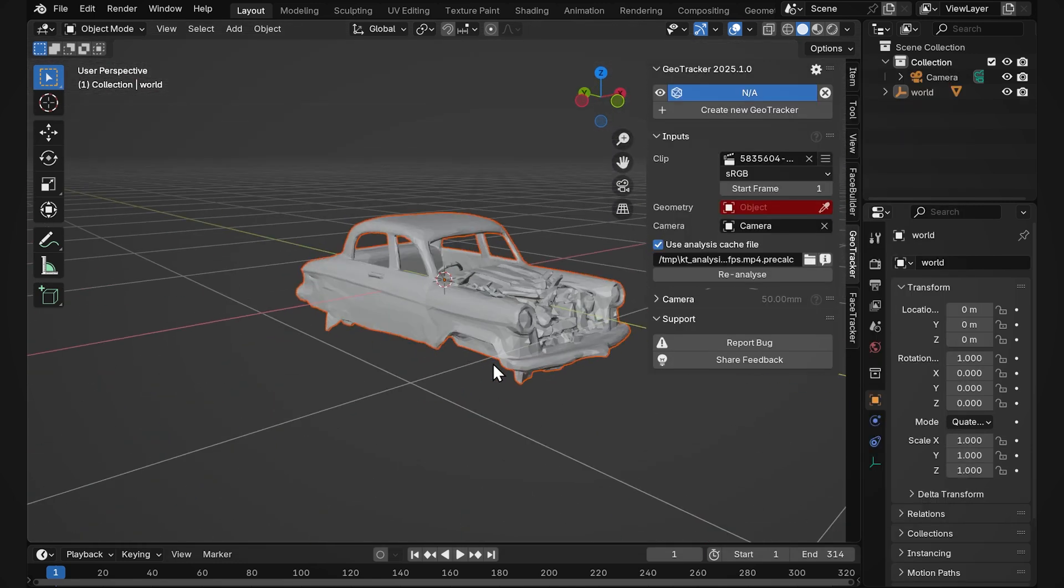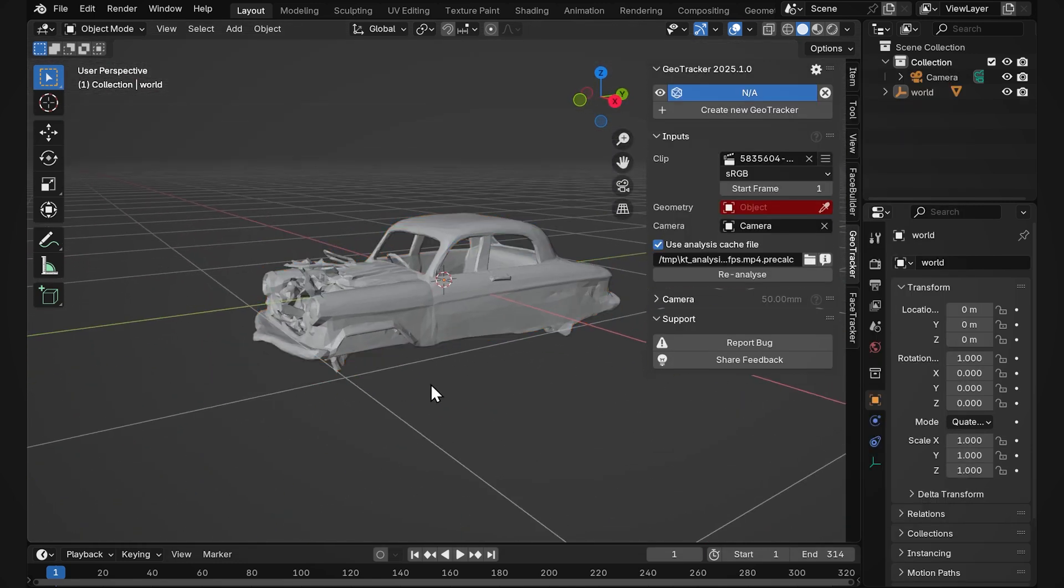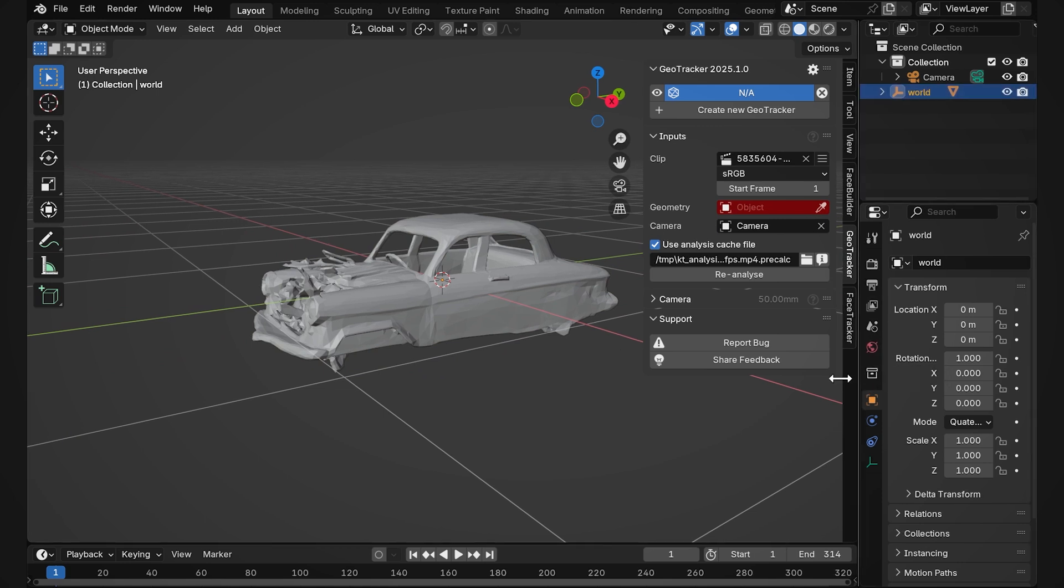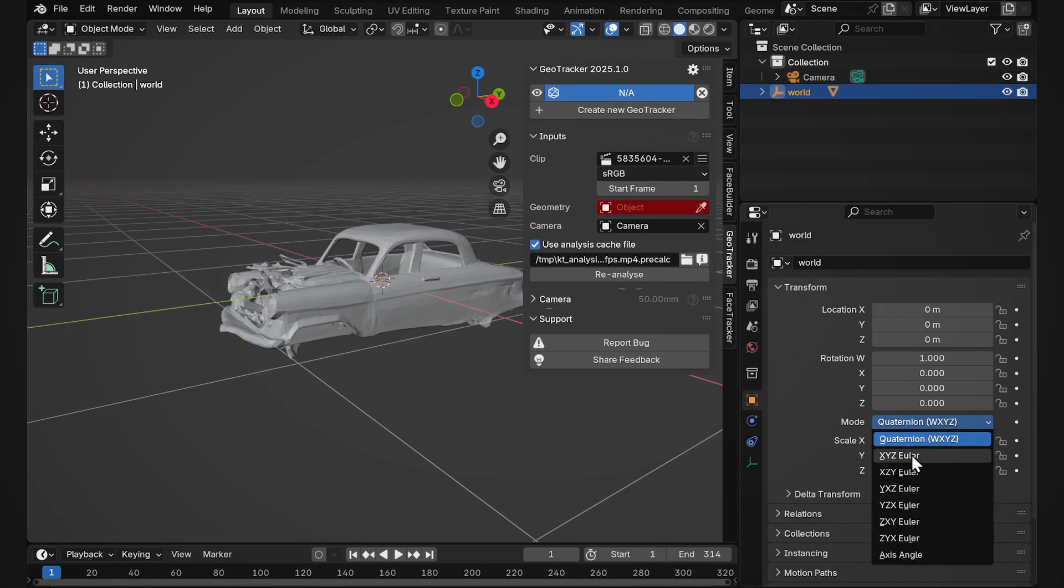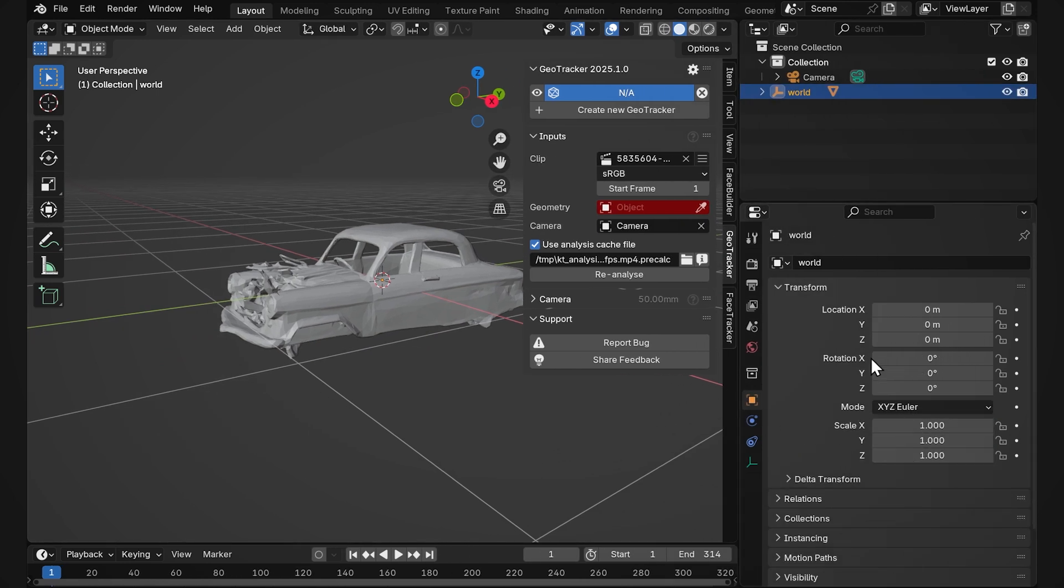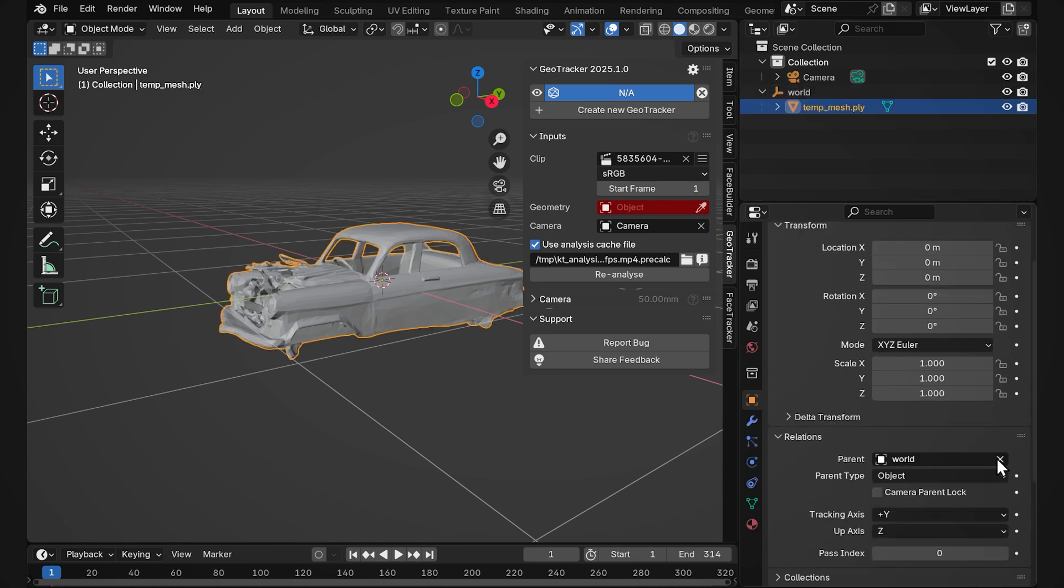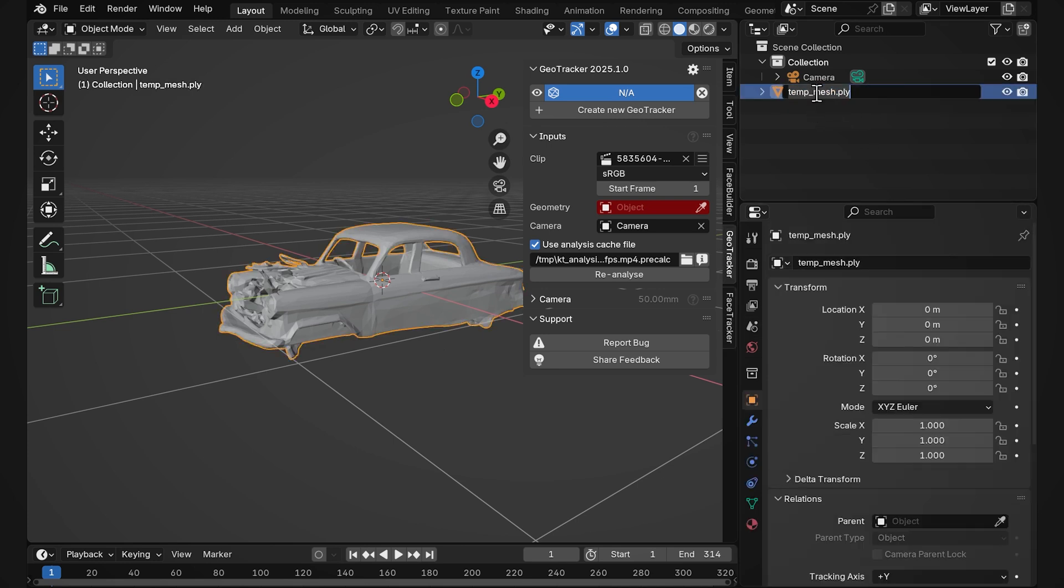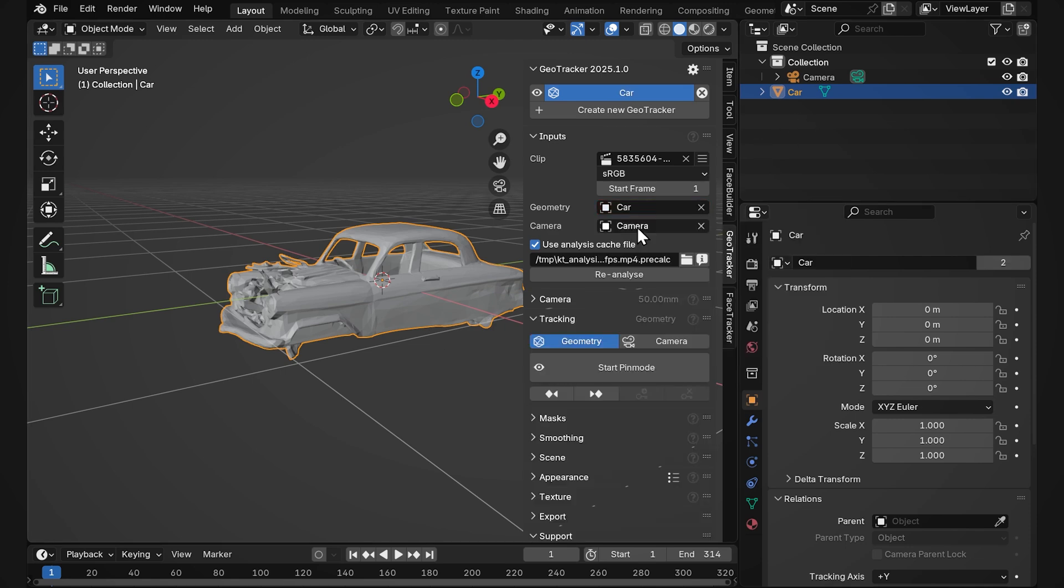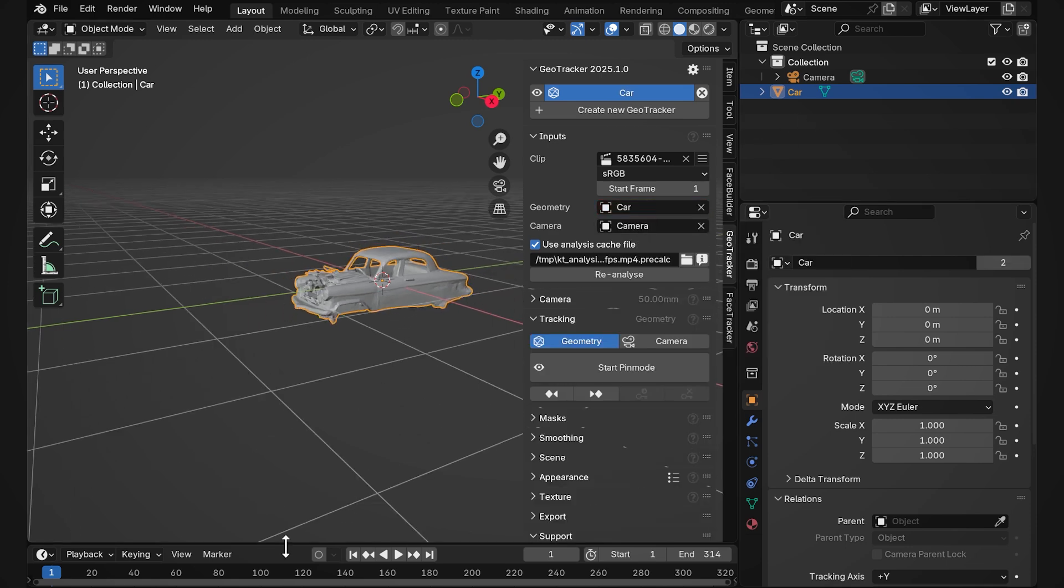Note that it comes in quaternions so we need to go to the object properties and change it to Euler because that's what GeoTracker works with. As you can see our model is parented to a null. We can unparent it, delete the null and give it a name. Then as usual we select it in the geometry input here and go to the pin mode for actual tracking.